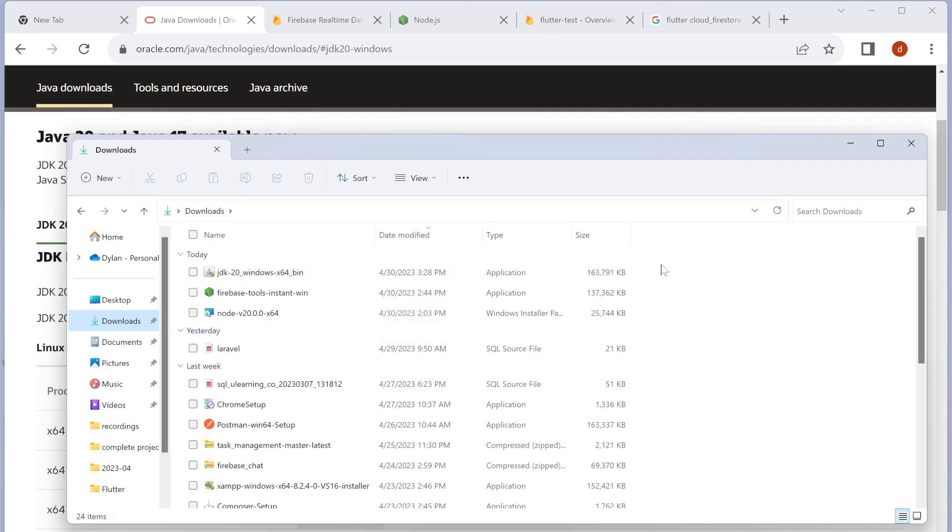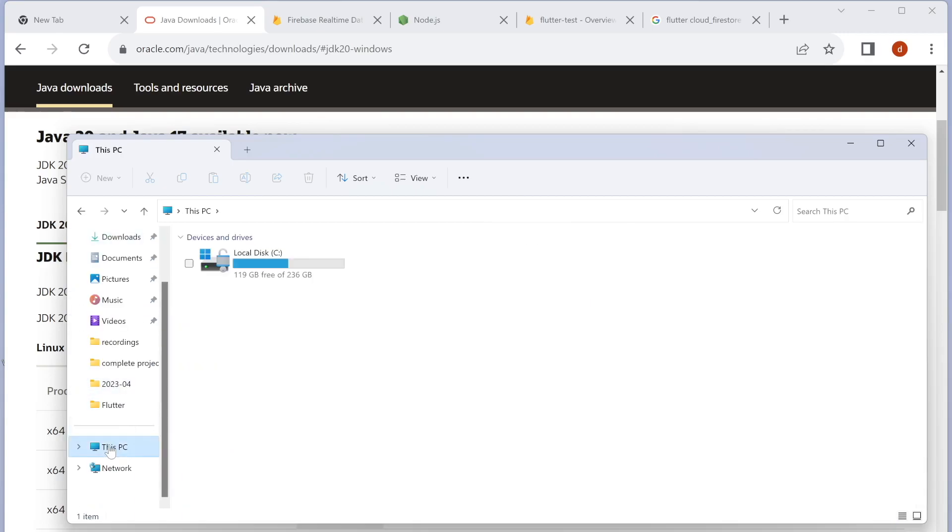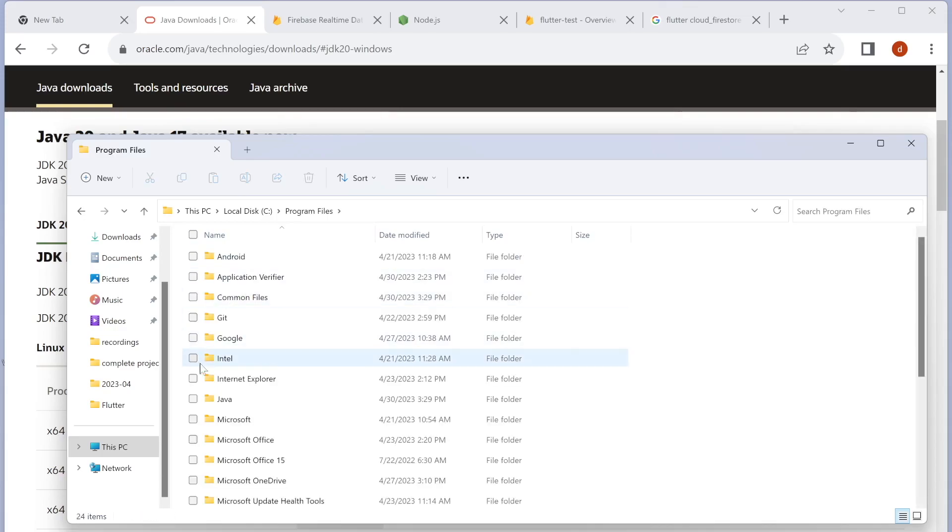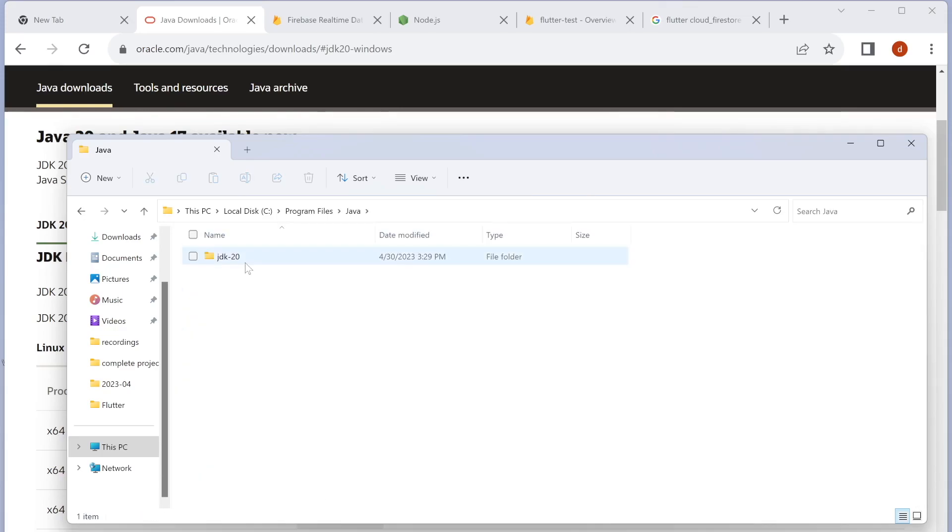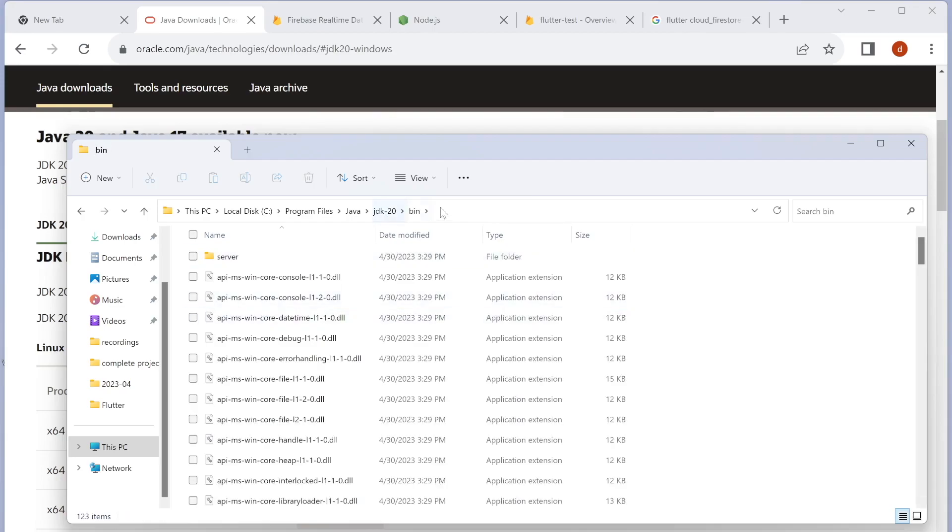After that, we have to know where it is installed. In general, it's installed in your PC folder inside the C directory, Program Files. Here you will see Java, JDK, and bin—this is the path we want.